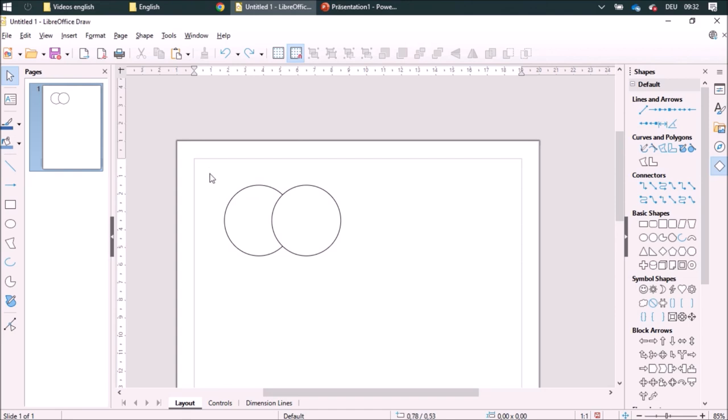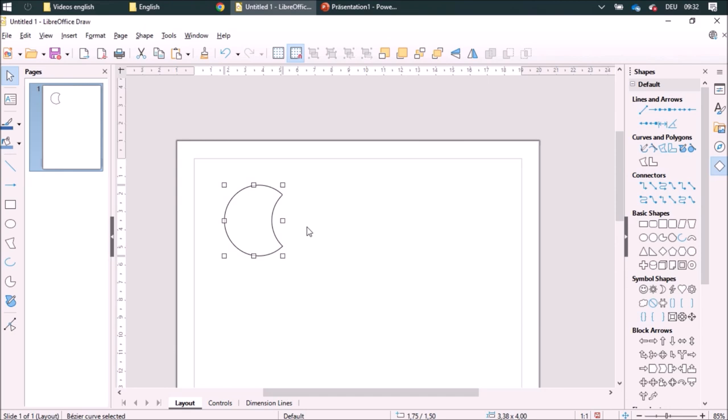And I can subtract so the top one is going to be subtracted from the bottom one.